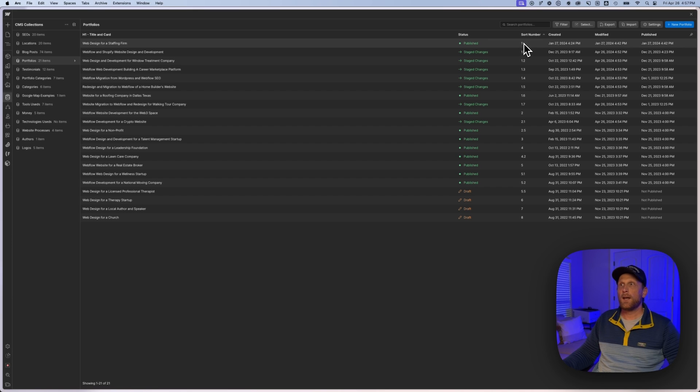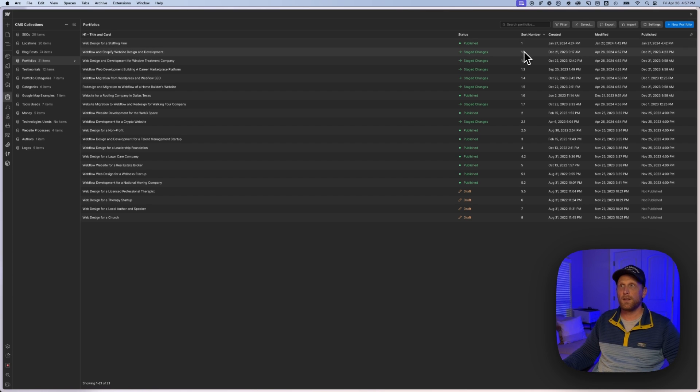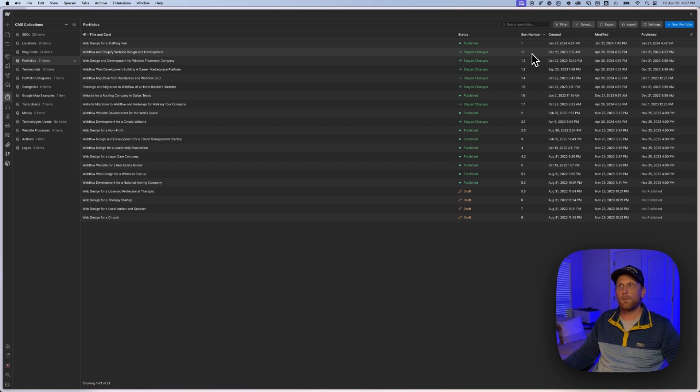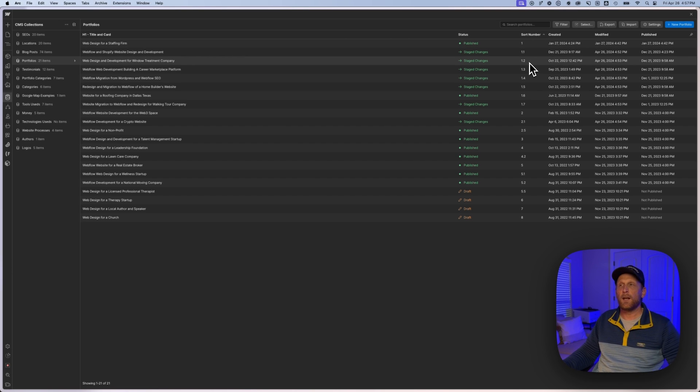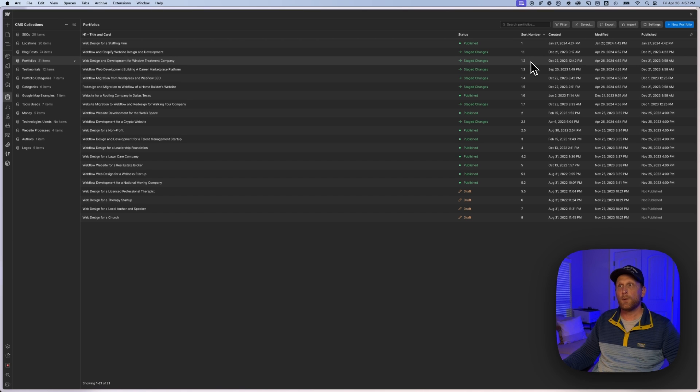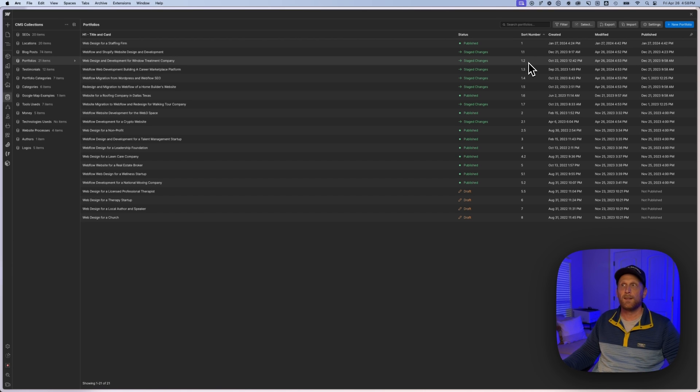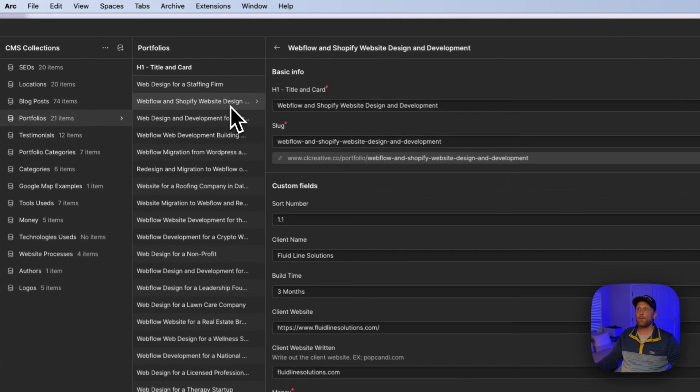And so decimals allow or keep you from having to do that. And so instead of resorting the entire list, you could just say, well, I want that to be the second one. So I'm going to put 1.1 on there, or I want it to be the third one. So I'm going to put that as 1.2. And so that's how I've utilized that here. Hopefully that is making sense how I'm doing that.